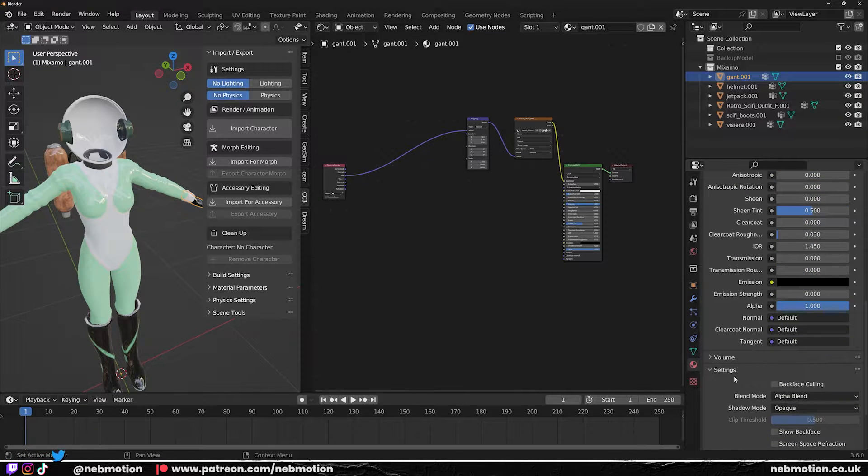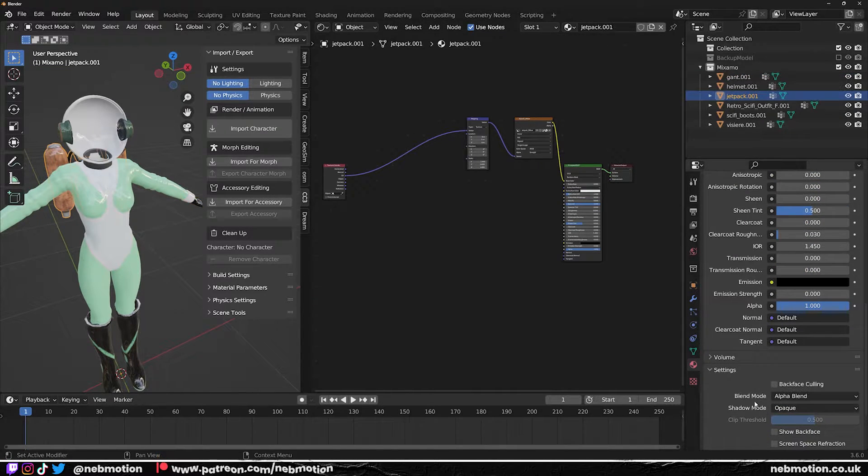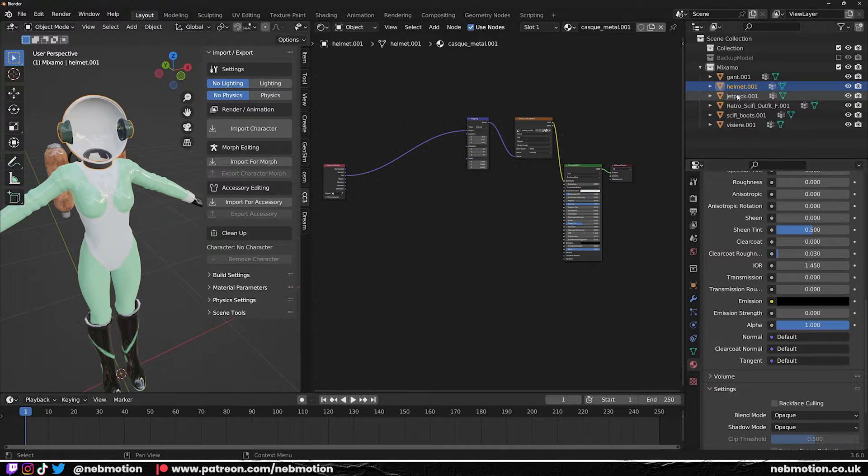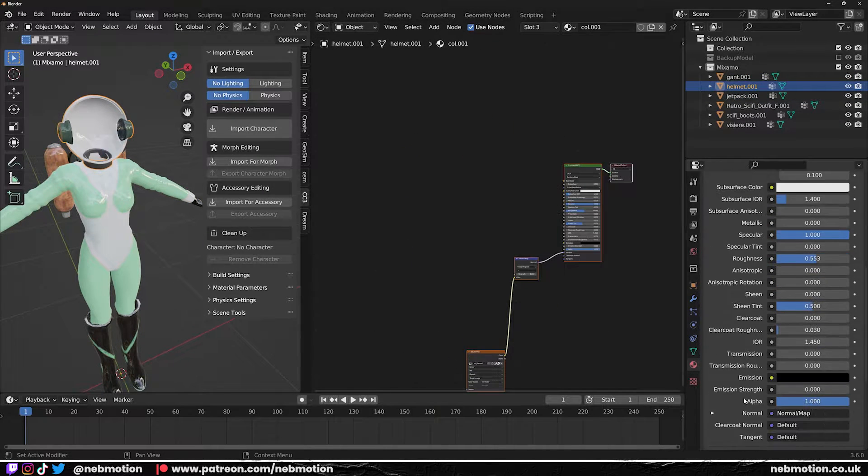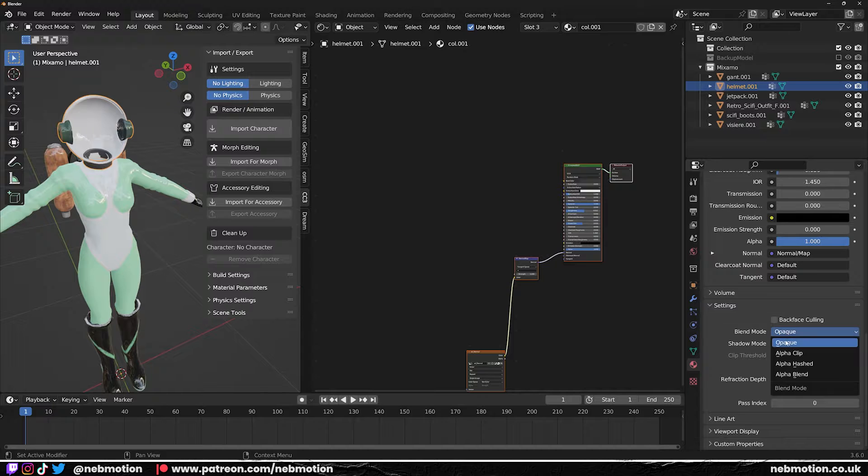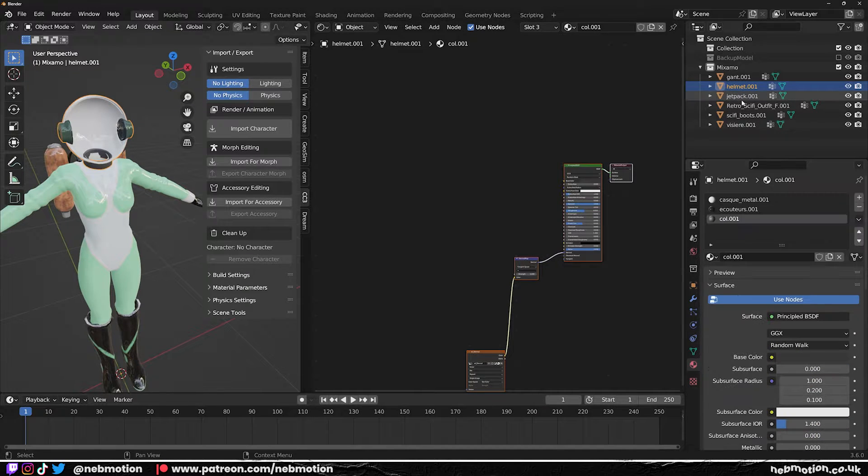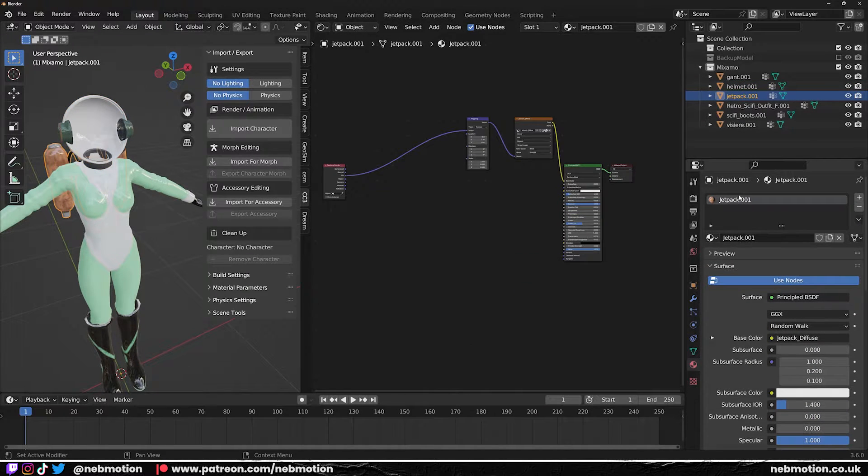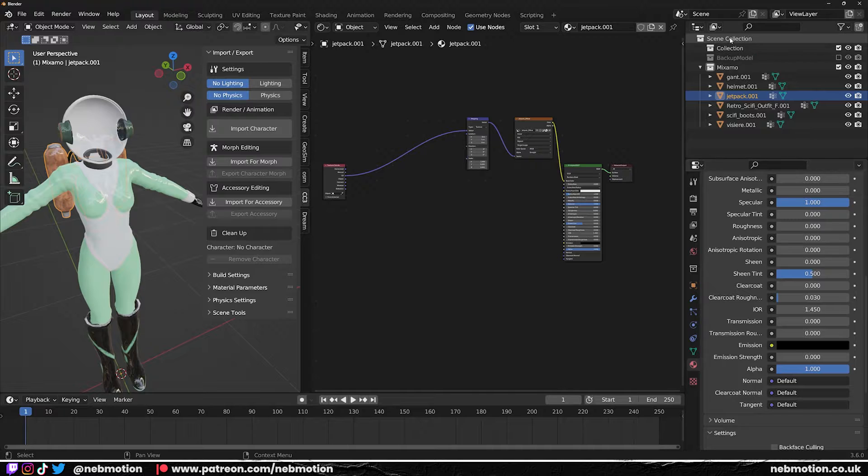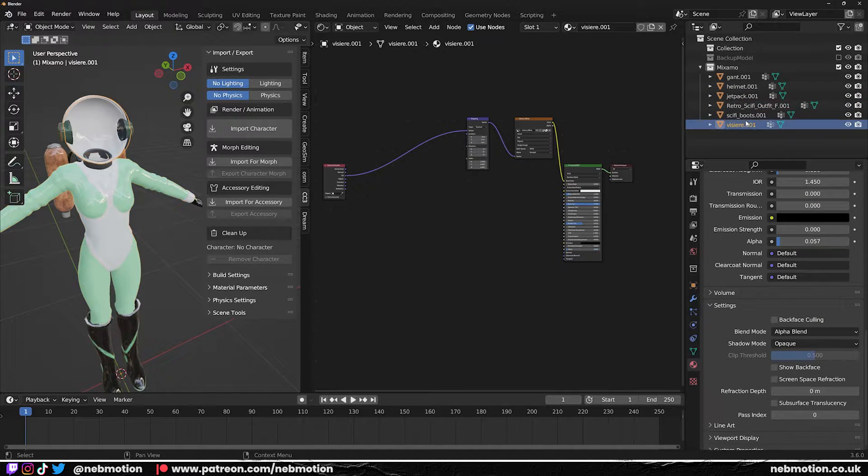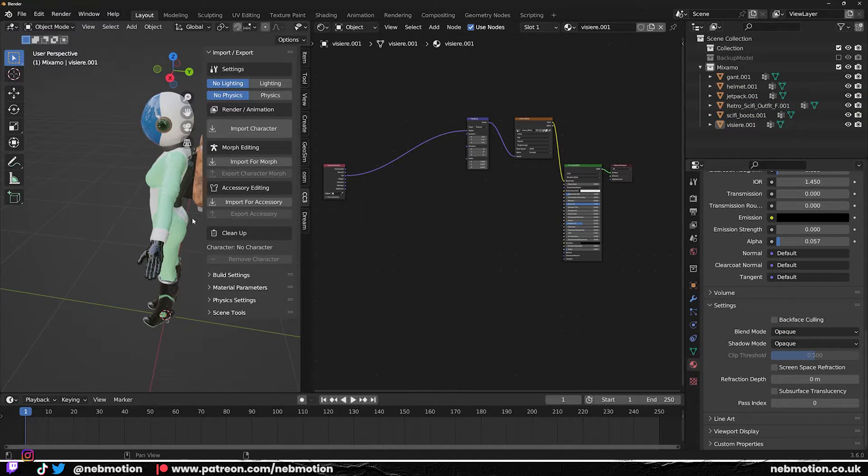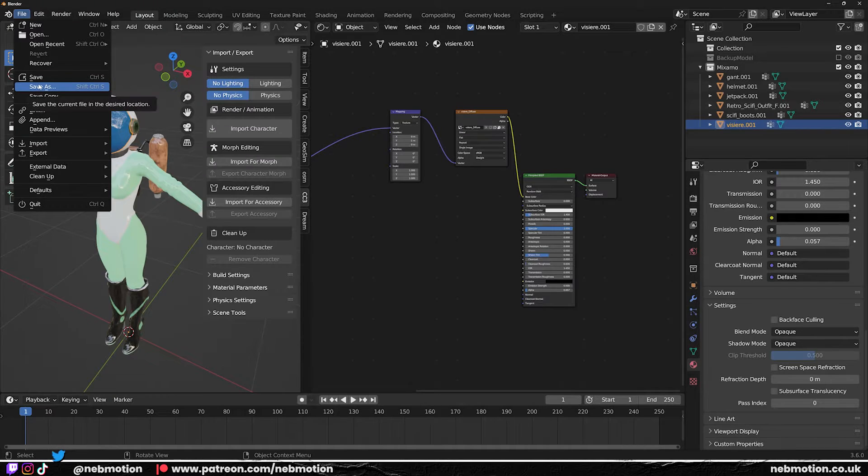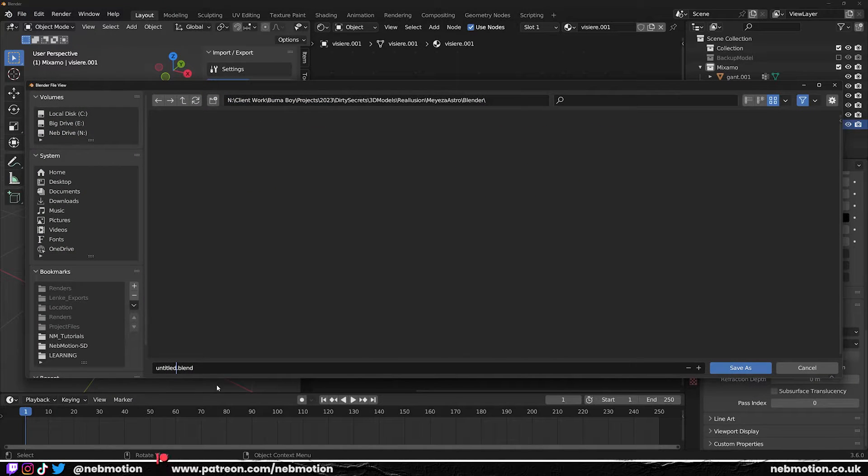One more thing as well: just going to go to all of these things here, I'm going to change these to opaque. Just in case, change all of the blend modes to opaque for each one, because I think Mixamo can struggle with alpha channels sometimes as well. Change all these to opaque. With that done, let's save this.